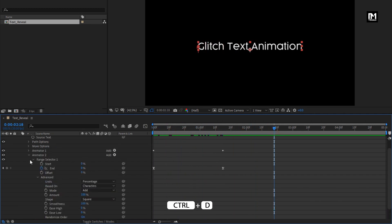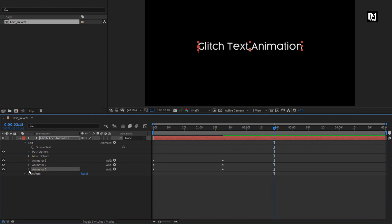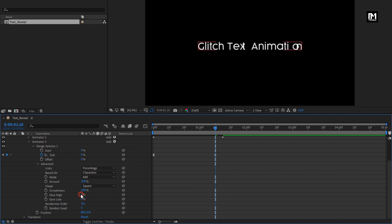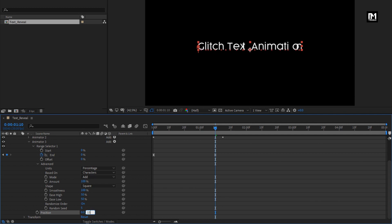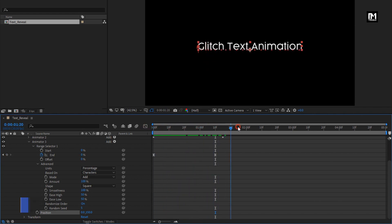Now again create a duplicate of Animator 2. For Animator 3, in Range Selector 1, select the End keyframe and place it 5 frames forward. Now in Advanced, set Easy High to 50% and Easy Low to 50%. Set Position for x to 0 and for y set it to 150. You can see the preview. Perfect.